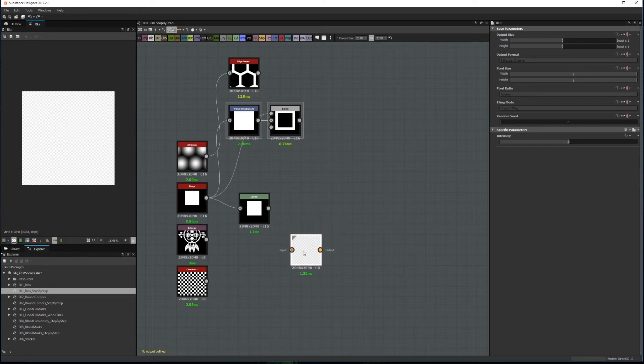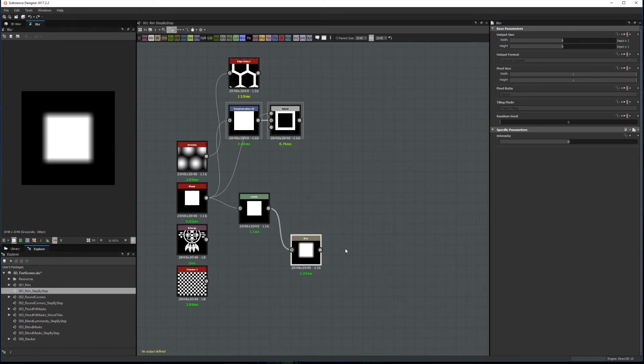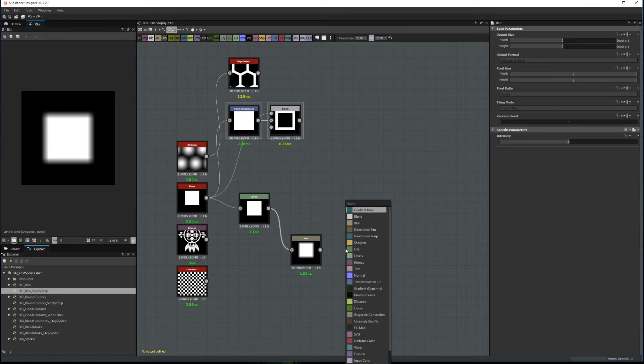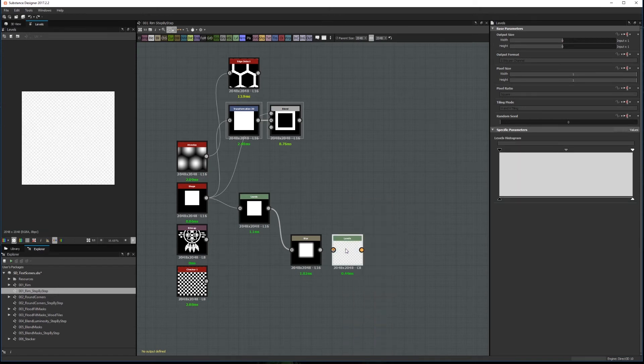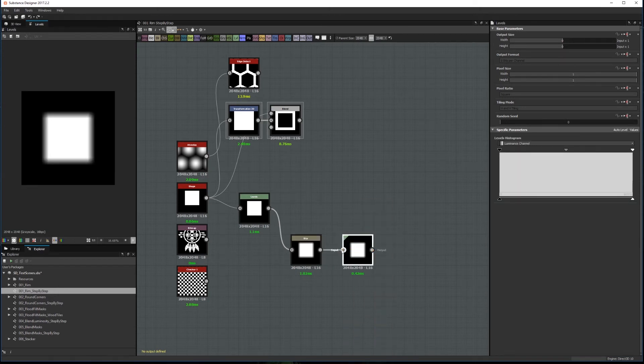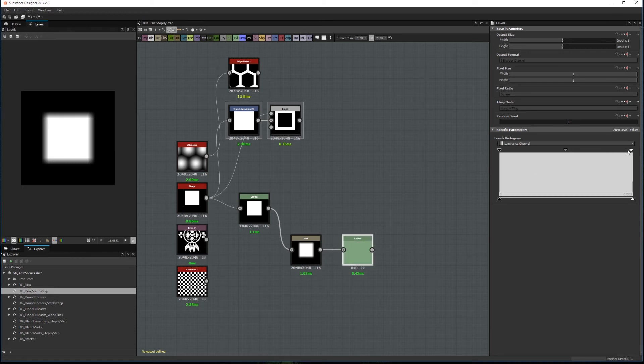Now, you need to blur the image with a Blur node. Next, we add another Levels. In this case, we move the top three arrows all the way to the left, or we can set all the leveling values to 0.